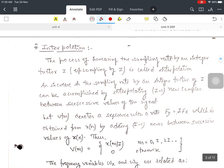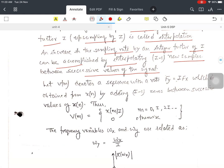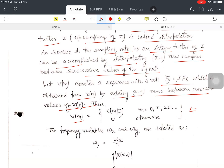Now, interpolation: the process of increasing the sampling rate by an integer factor I — up-sampling by I — is called interpolation. An increase in the sampling rate by integer factor I is accomplished by interpolating new samples between the successive values of the signal. Let V(m) denote a sequence with rate f_y = I·f_x, obtained from x(n) by inserting I−1 zeros between successive values of x(n).